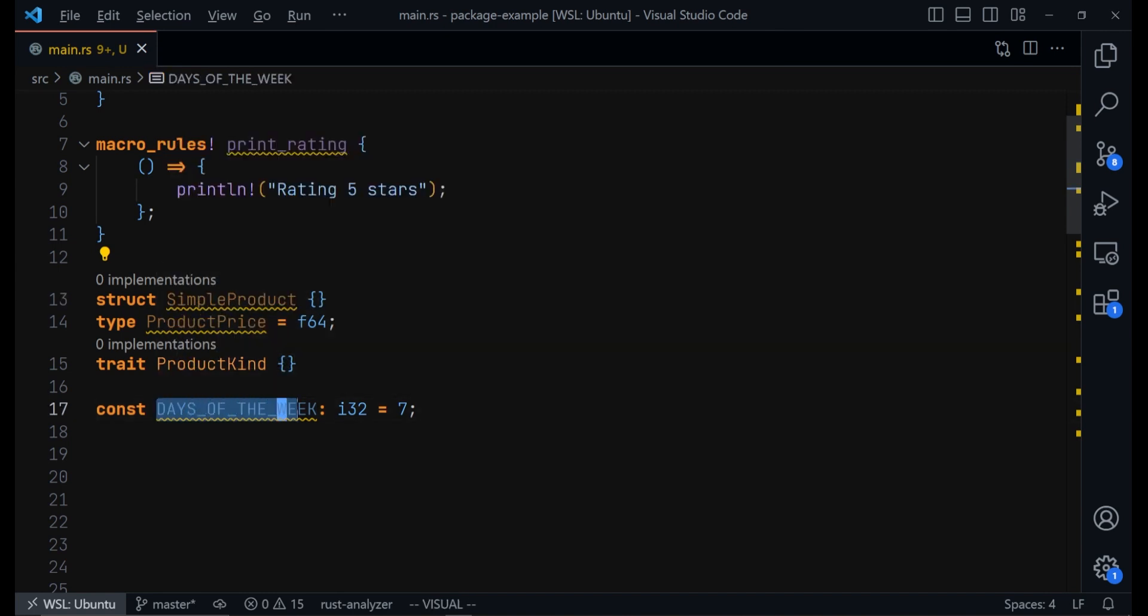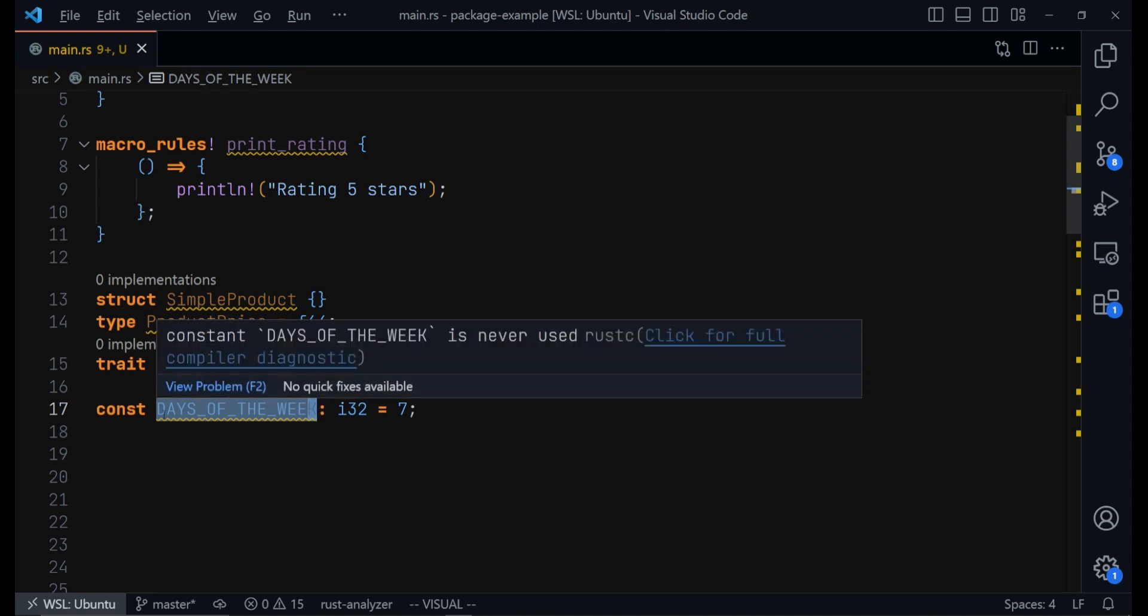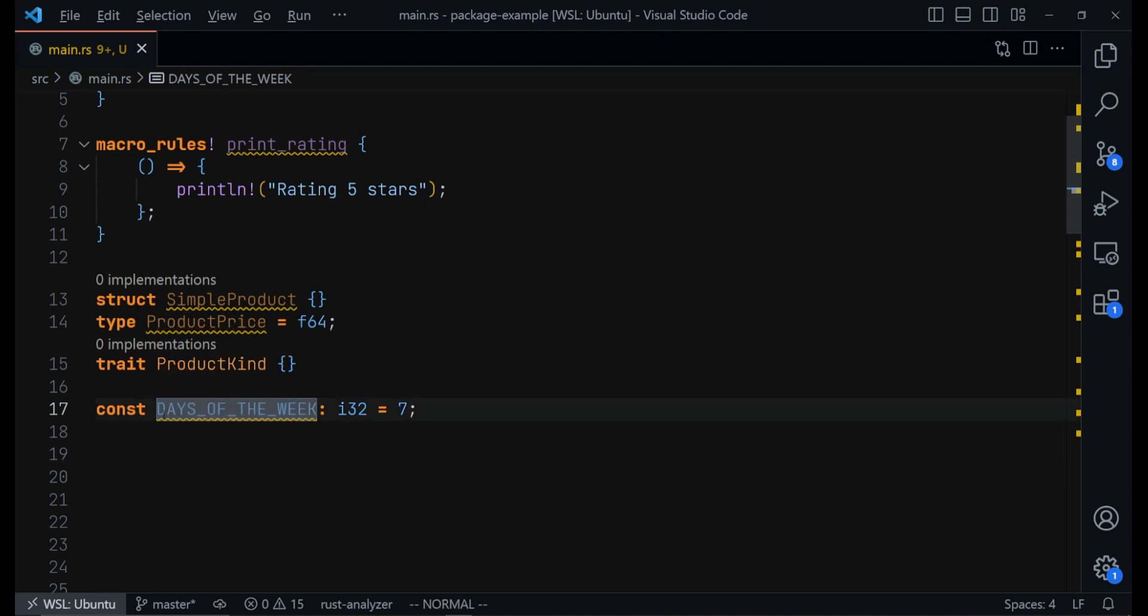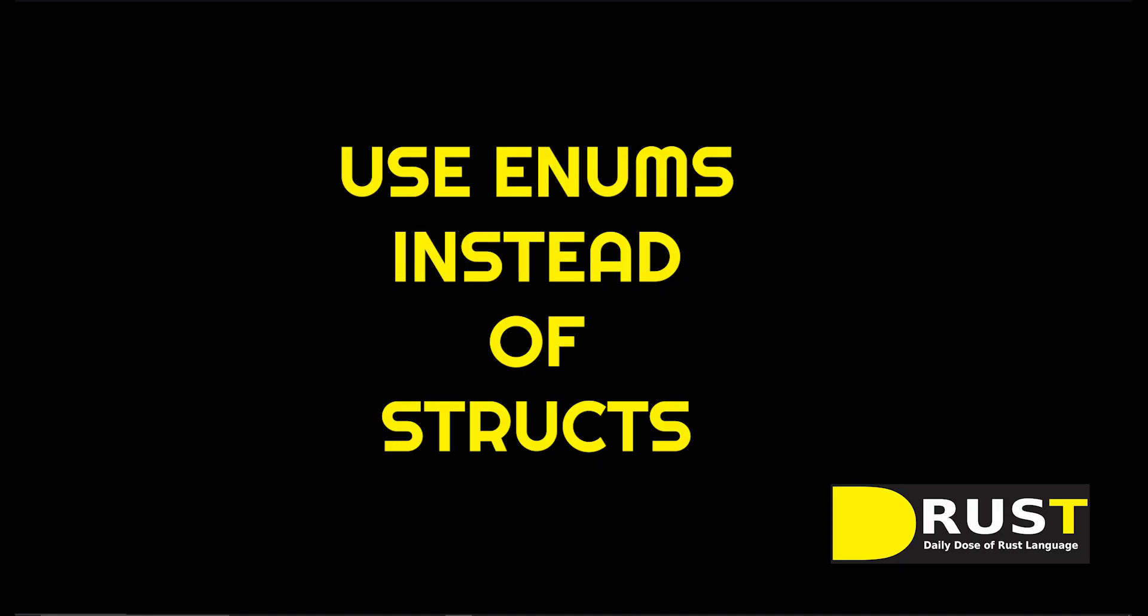Now for constants, every single thing must be a capital letter. You can then separate each of the words with underscore. Secondly,